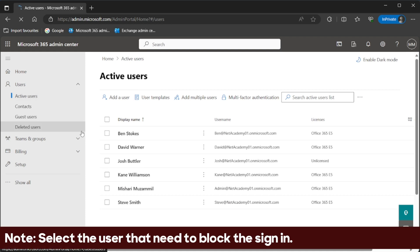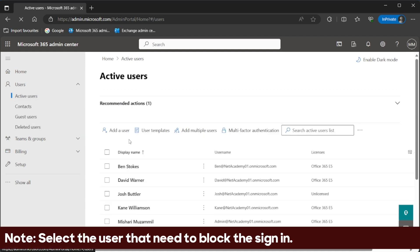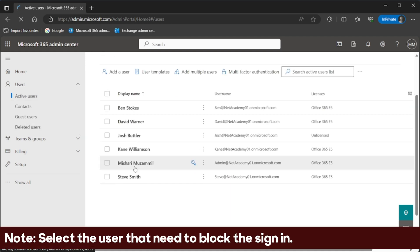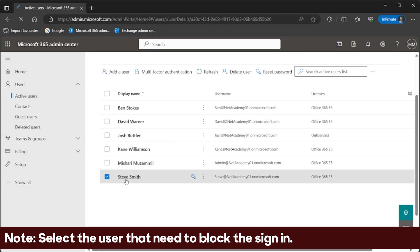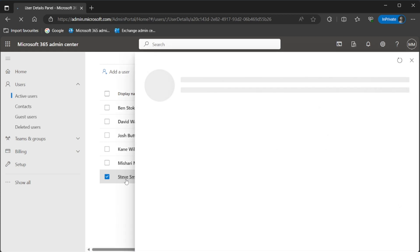Note, in here, select the user that needs to block the sign-in. In our case, user Steve Smith.